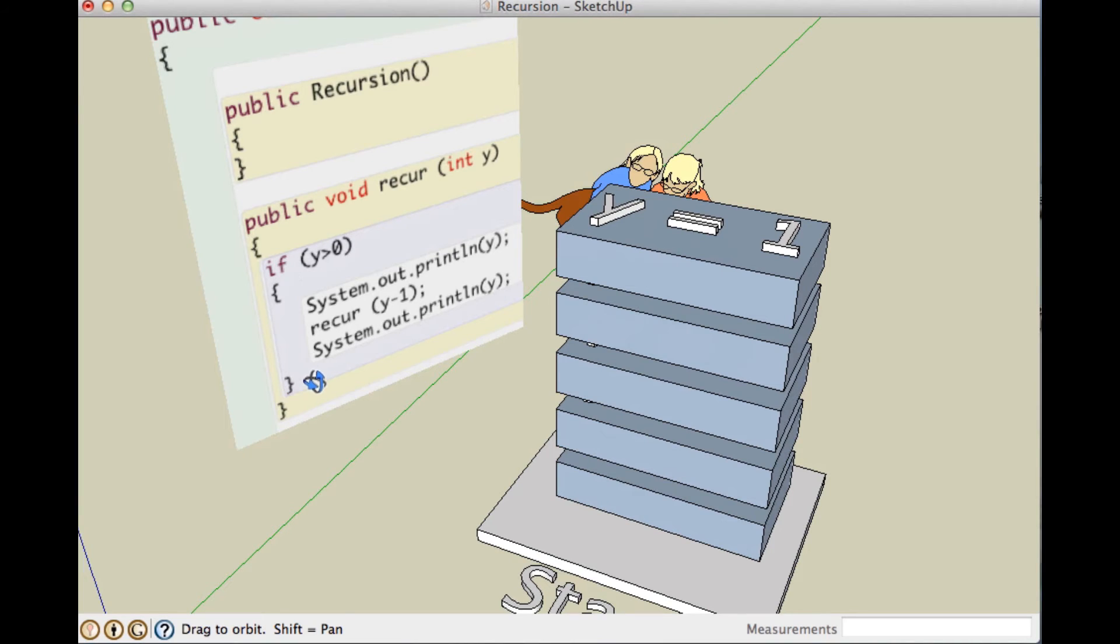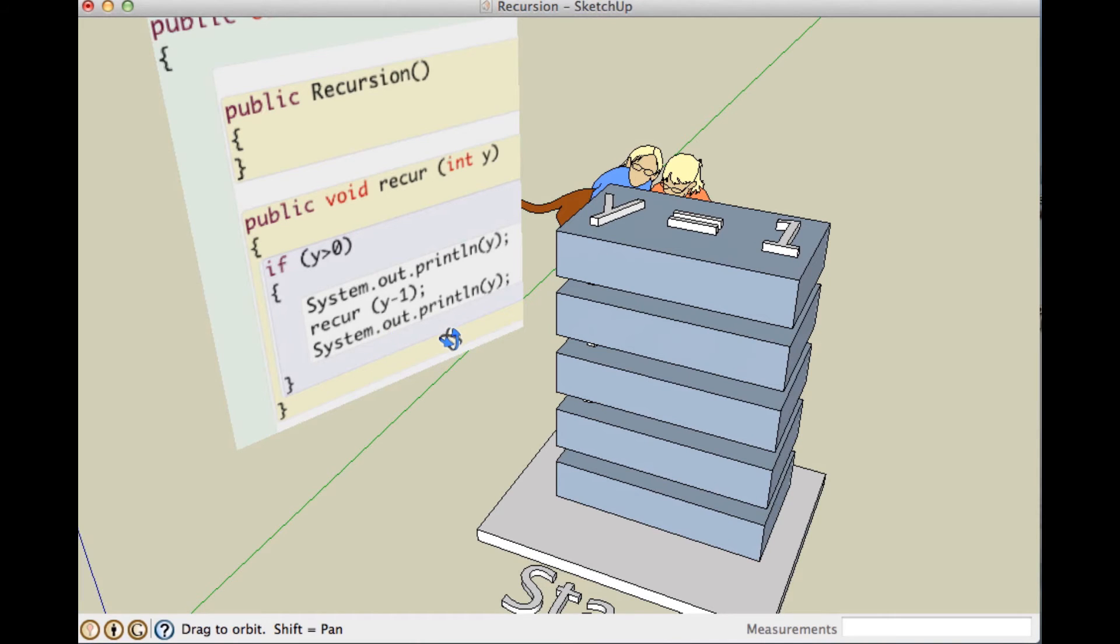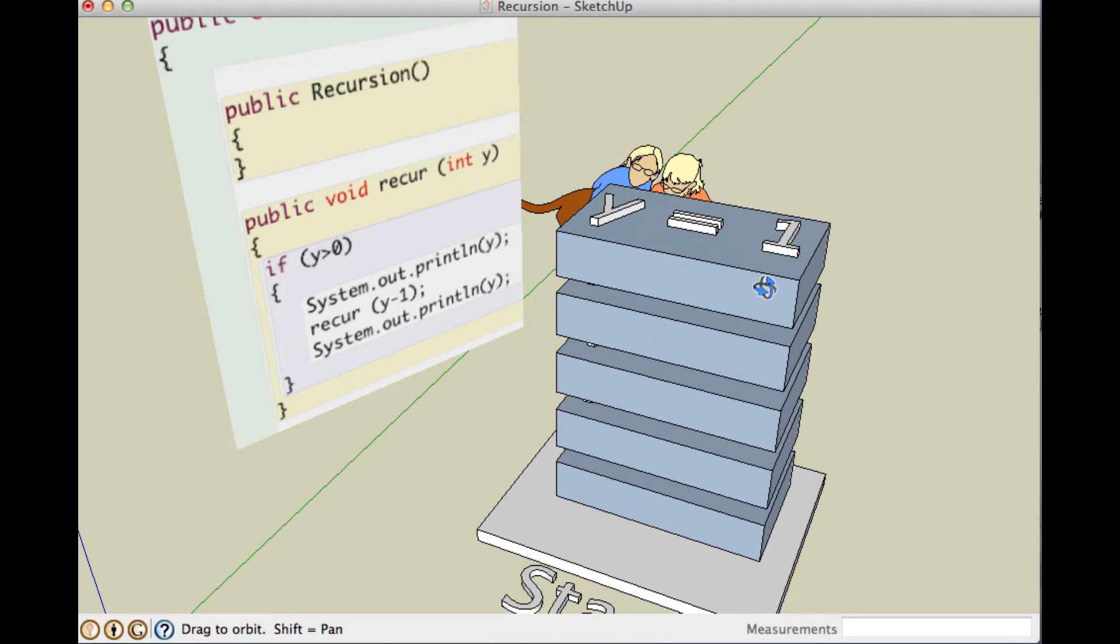Since there's nothing to do if y is equal to 0 or less than 0, nothing happens, that version of the recursion finishes. So what happens at that point is the compiler or Java says, okay, is there anything on the stack that I need to finish up? And it sees, okay, there's this version of the recursion on the stack where y is equal to 1. So, let's go finish that up.